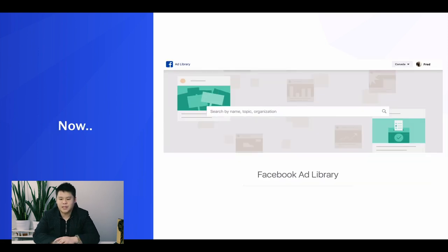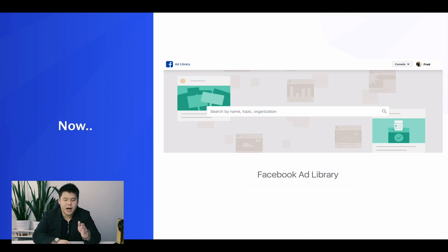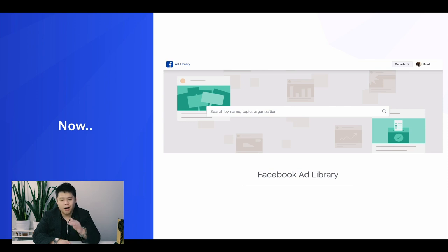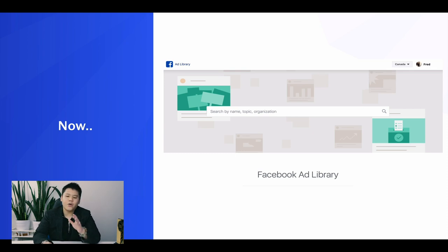What we can use now is something called the Facebook Ad Library. This is even better than the Info and Ads tab. I absolutely love it because you can spend a lot of time on this page researching your competitors, spying on them, and copying what they're doing.